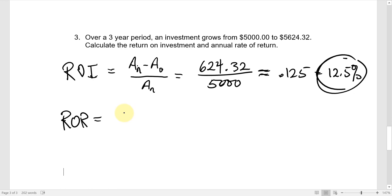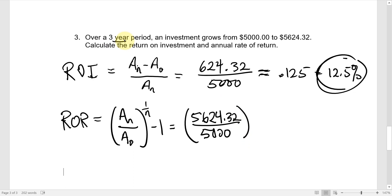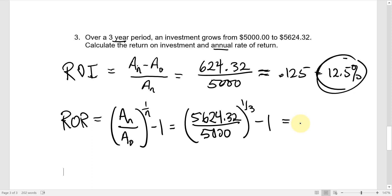For the rate of return: the future amount is $5,624.32, the initial amount is $5,000, and n equals 3 years. We raise that ratio to the power of one over three, then subtract one. Since we're looking for the annual rate of return and n counts years, the units are consistent. Typing this into the calculator gives exactly 0.04 — four percent annual rate of return.